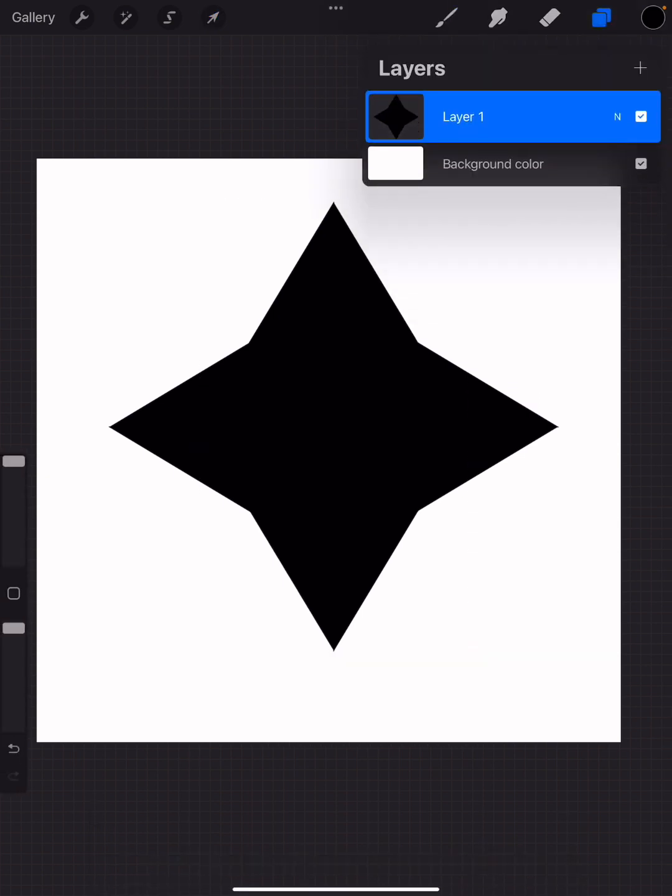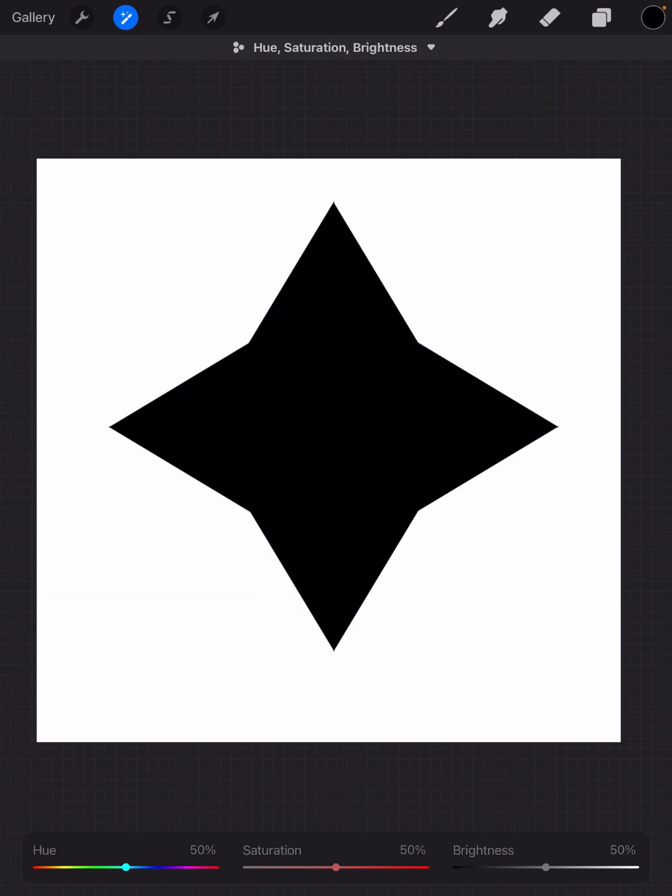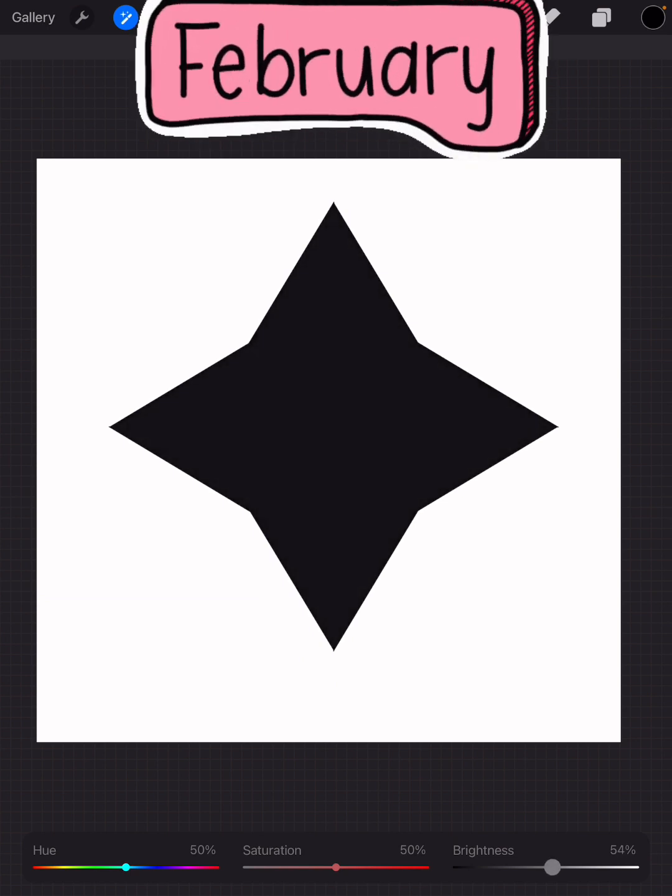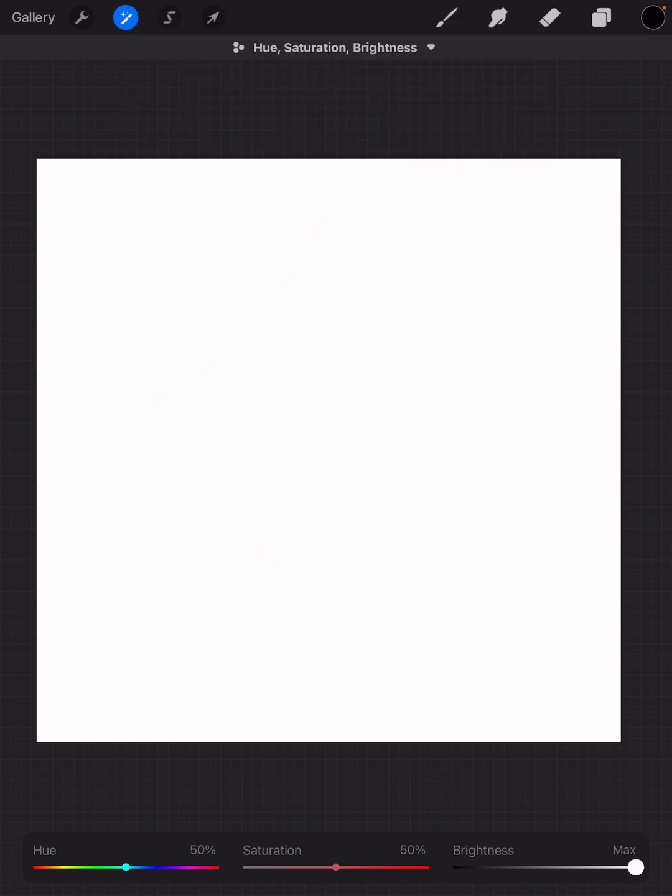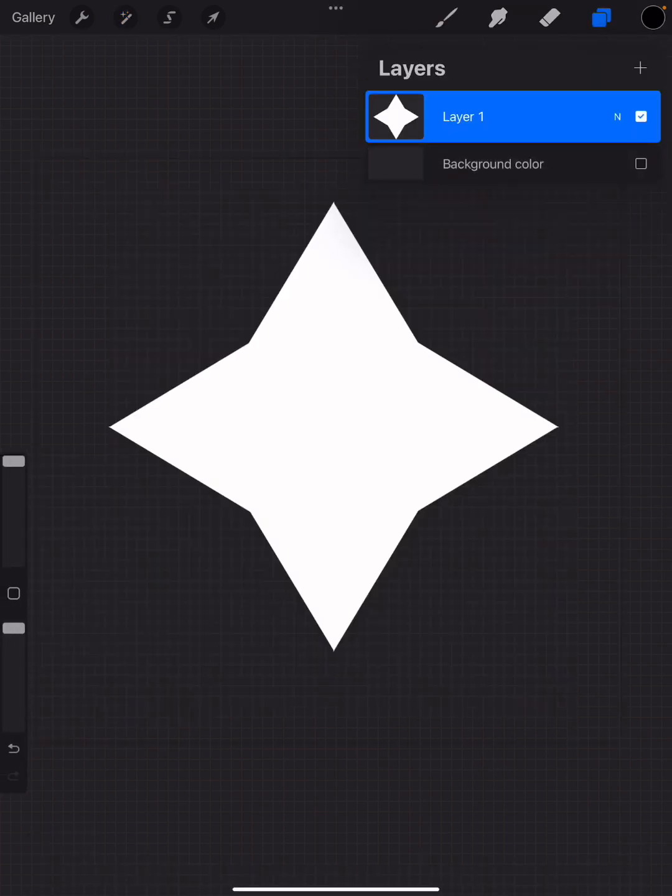I have my shape. Now Procreate usually likes the shapes that you import to be white depending on some of the other settings, but I know that this one's going to prefer white. So I'm going to go to the magic wand up here on the left, tap hue saturation and brightness, and bring the brightness all the way to the top. Now you can't see it, but I promise it's there. If I tap the layers button, I can take away the background color and show you, here it is.